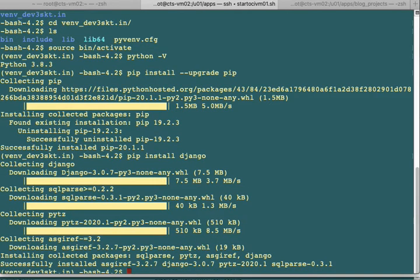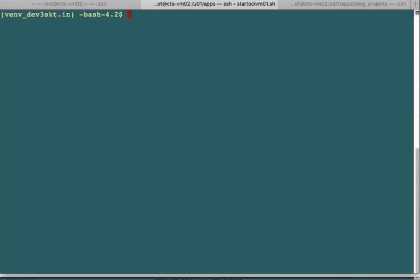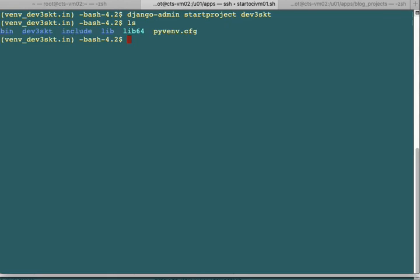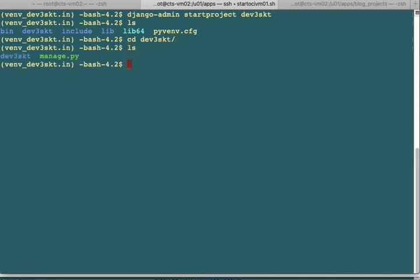We use the django-admin command followed by startproject and then the name of the project. I named it dev3skt. You can see it has created a dev3skt directory. Inside this directory, you'll see a manage.py file, which is the Python script to start your Django application server. You'll also see another dev3skt directory - the app directory for your root directory.